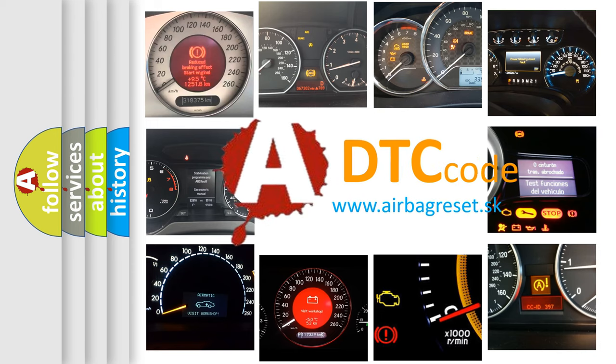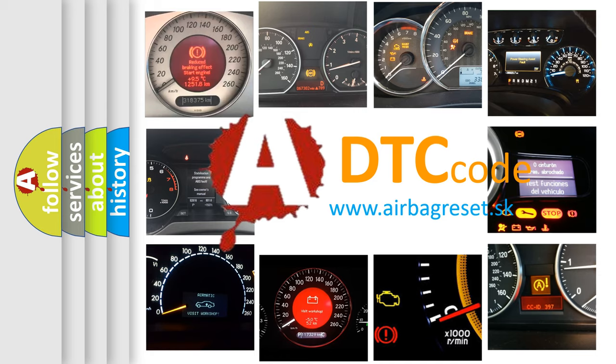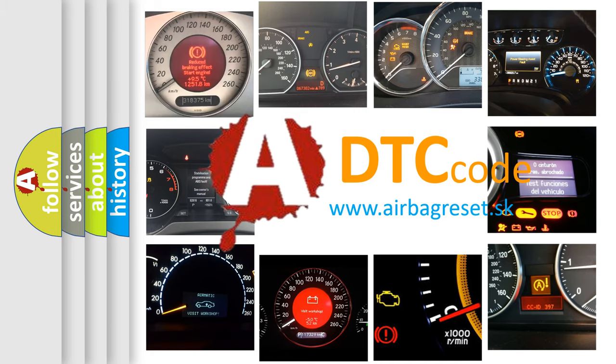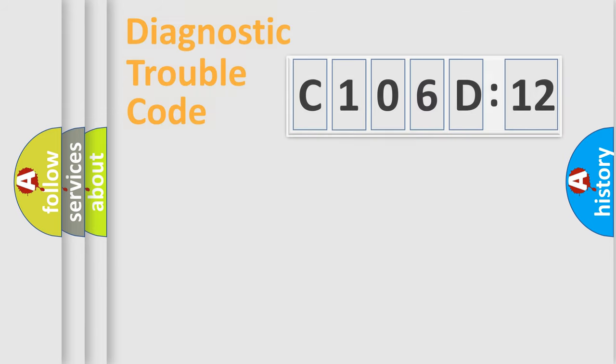What does C106D12 mean, or how to correct this fault? Today we will find answers to these questions together.